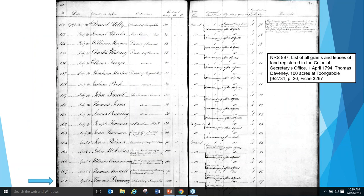This is just an example of a list of land grants and leases registered in the Colonial Secretary's Office, dated 1794. The entry we're looking at there is for Thomas Davini, who got 100 acres in the district of Toongabi. That's all it tells you — just a record that he got the land, with no details of where it is, but there are other sources where you can find further information.